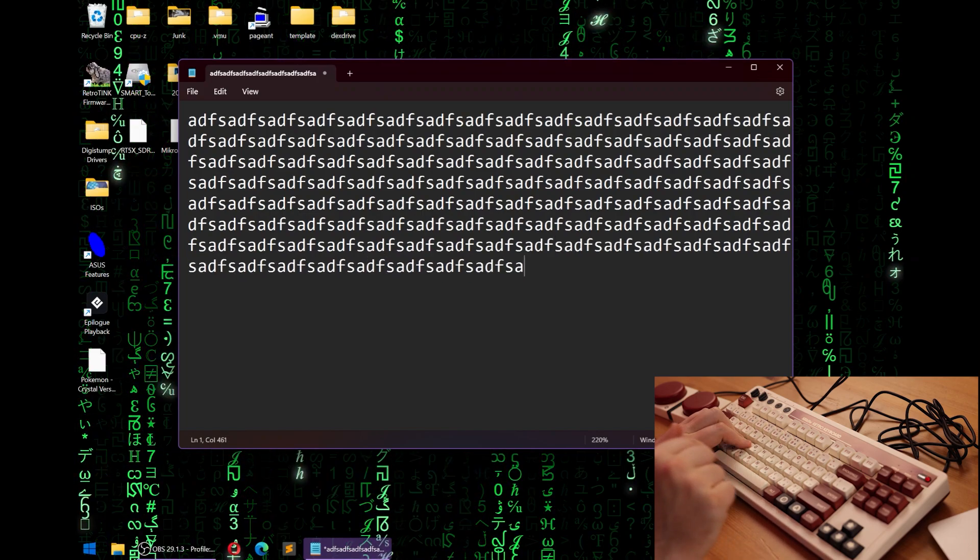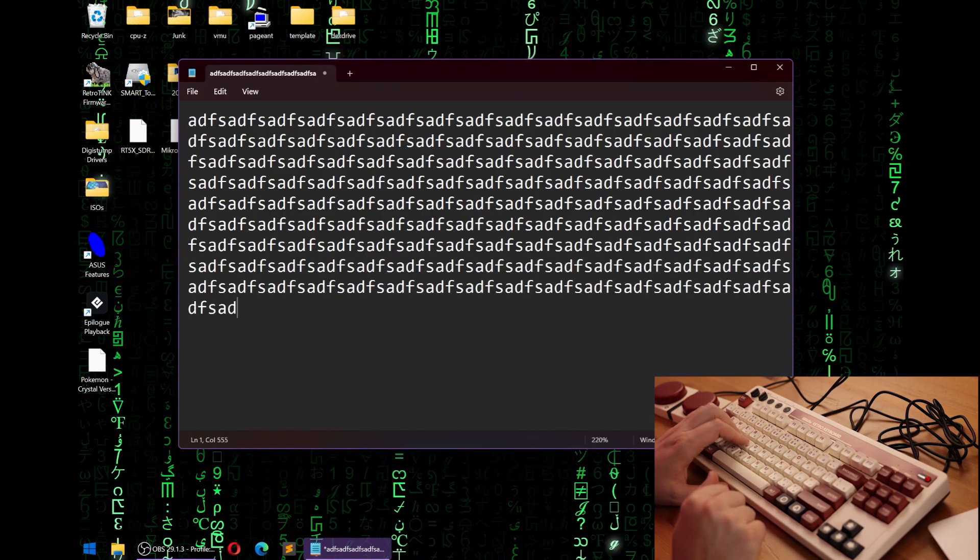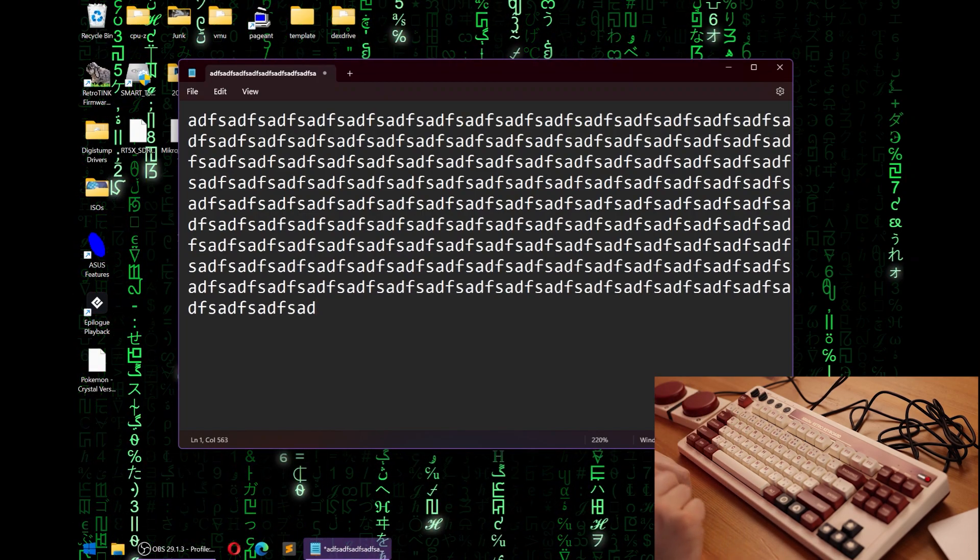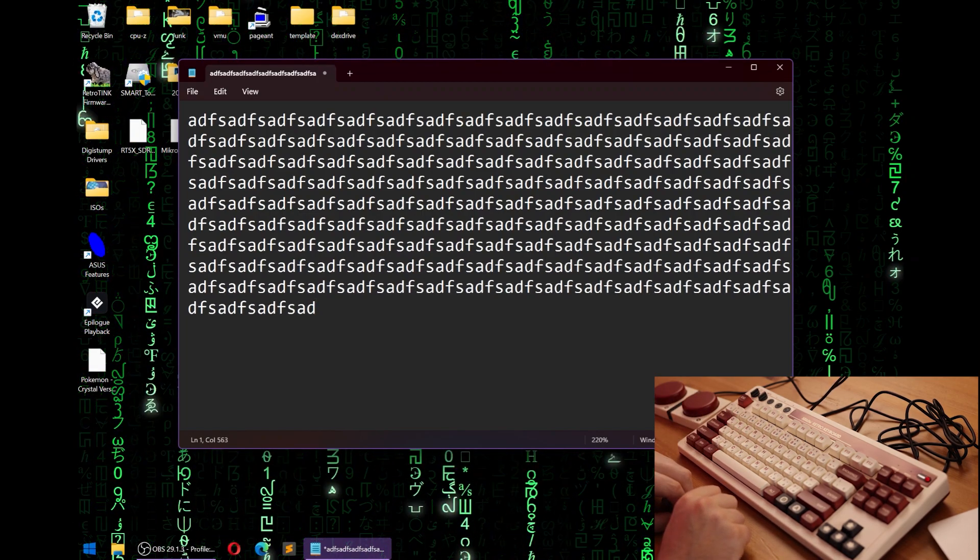This is the first keyboard I've seen to do it. However, in later testing today, I've gotten this to reproduce on other keyboards.